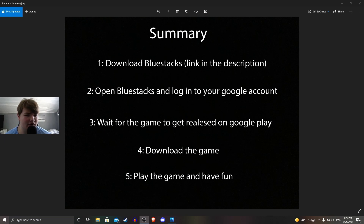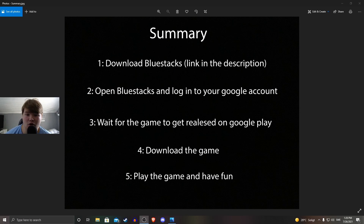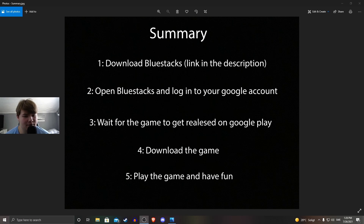So here's a summary of the video: Download Bluestacks — you can use the link in the description if you want to. Open Bluestacks and log in to your Google account. Wait for the game to get released on Google Play. Download the game and play the game and have fun.